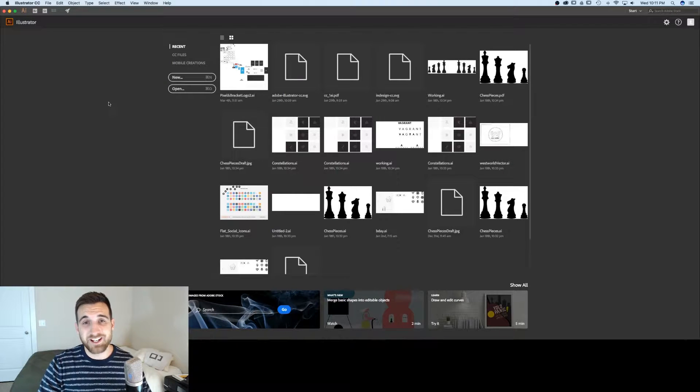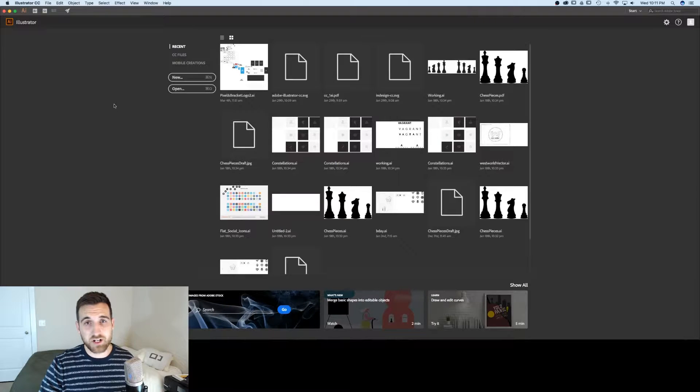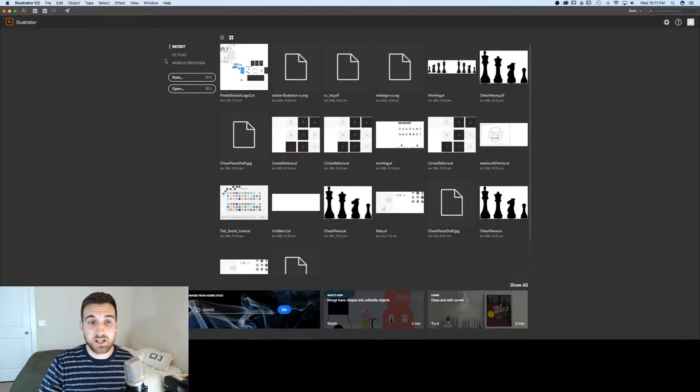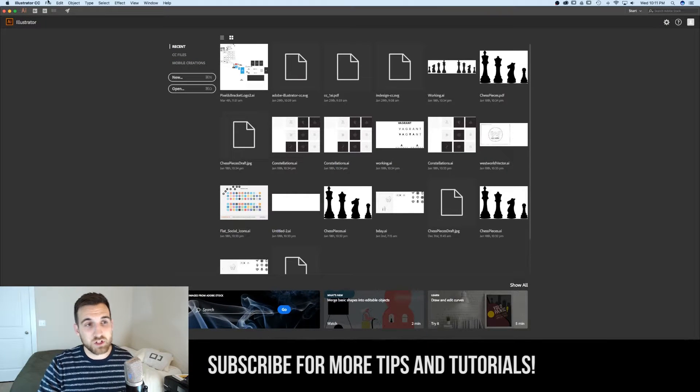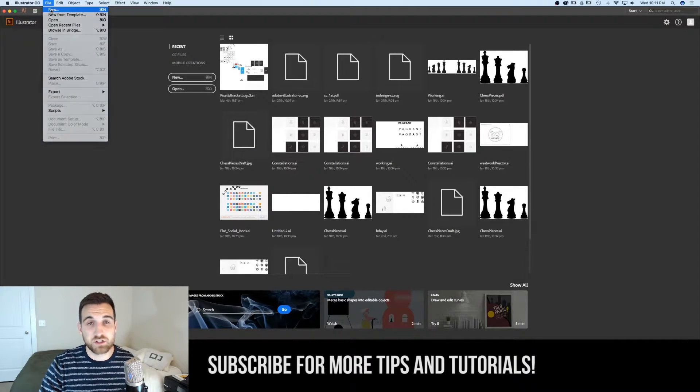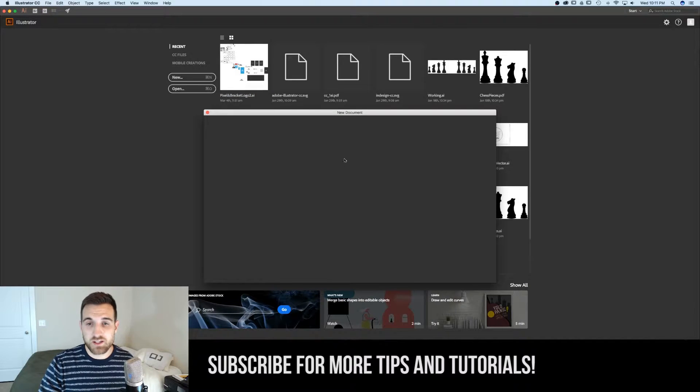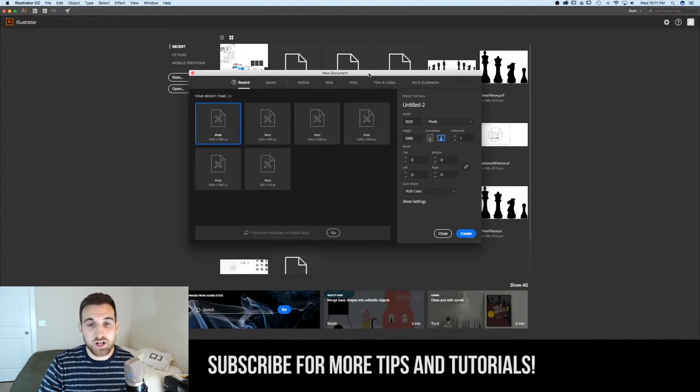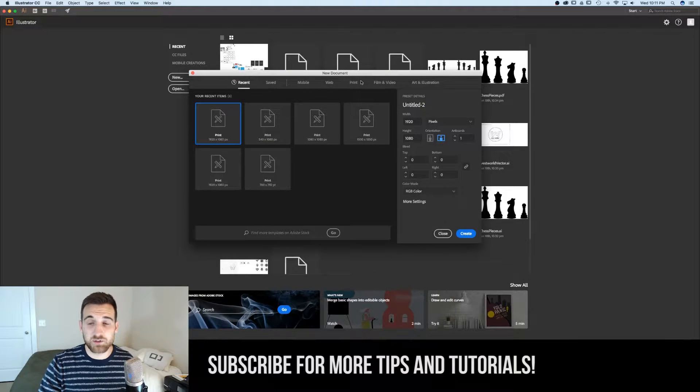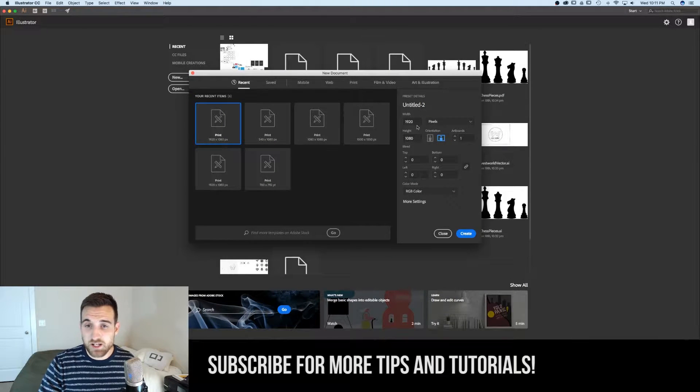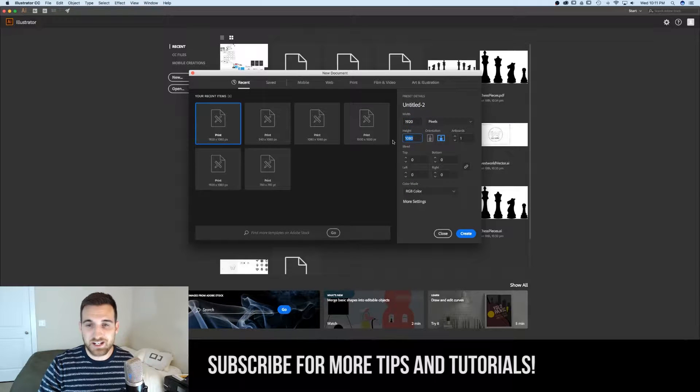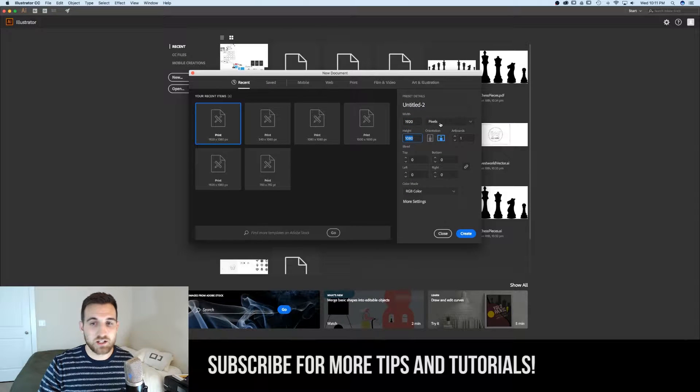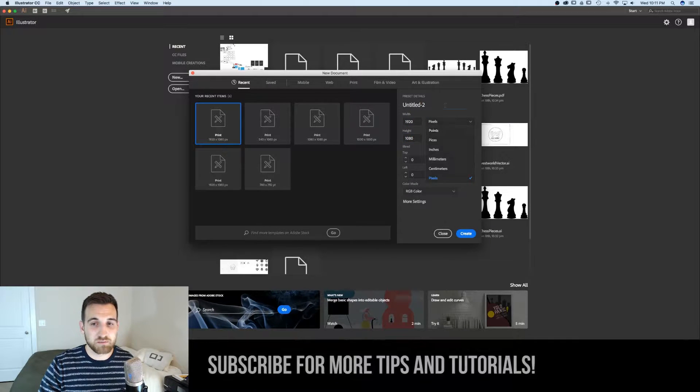We're going to start off by creating a new Illustrator document, which you can select here if you are on this screen, or you can go up to File, New, and then the new document dialog box will pop up. I like to just do 1920 by 1080, and that'll be set to pixels.